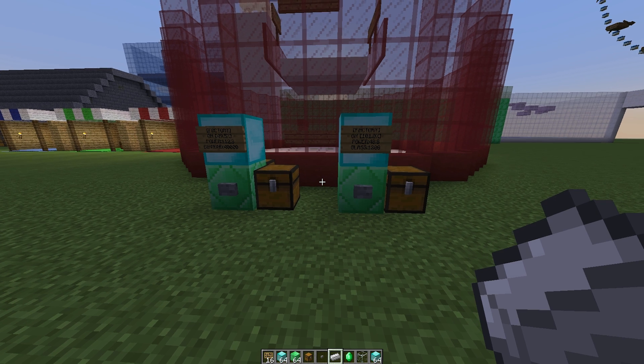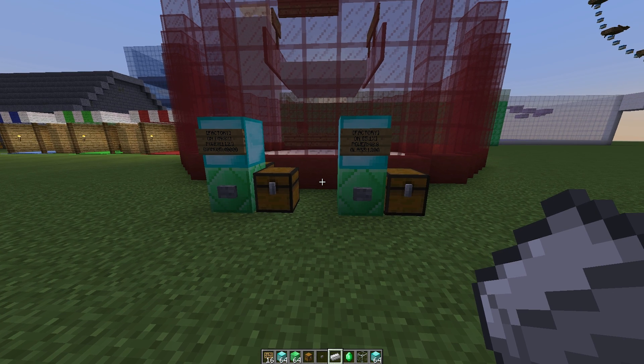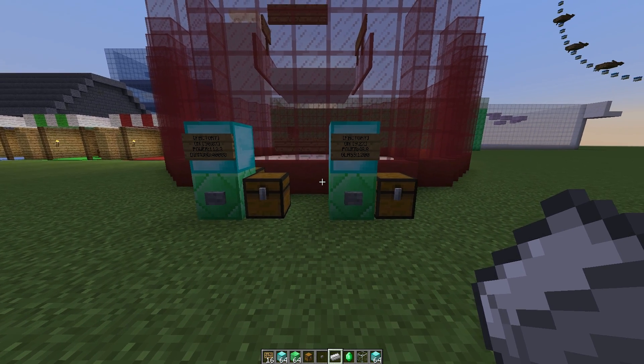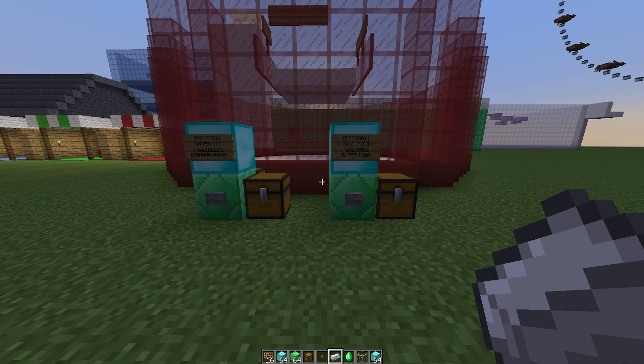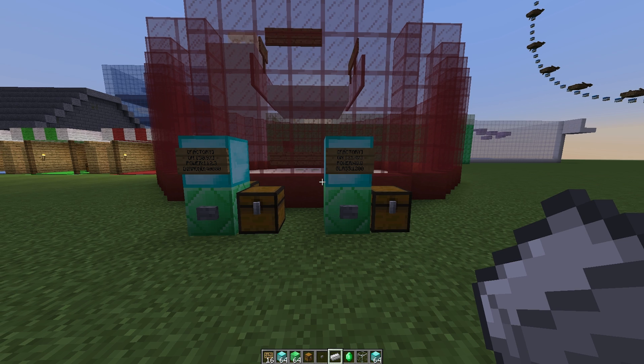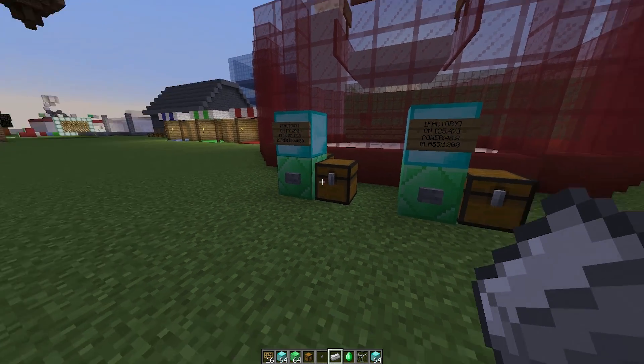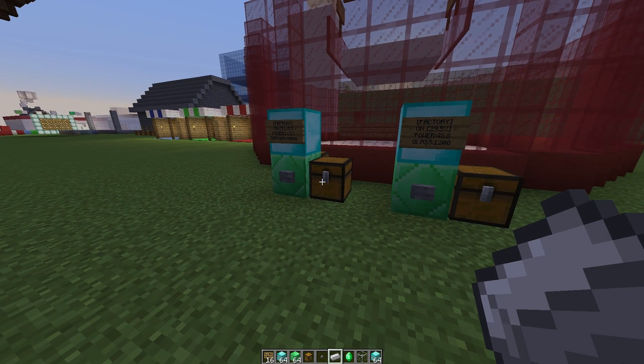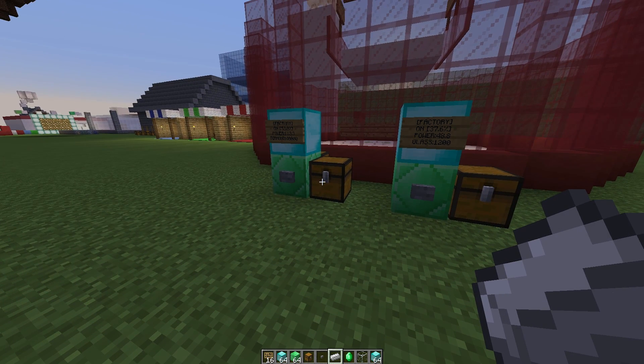Hey guys, welcome to another plugin tutorial. Today it's on MC Factories. This is a really cool plugin that allows your players to create their own factories to produce whatever items they want.